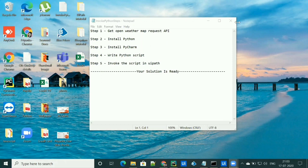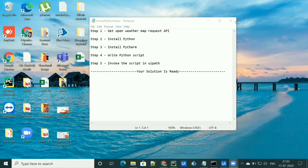First, we'll be getting the request API. I have used OpenWeatherMap to get the API endpoint. Then we will install Python and PyCharm IDE — you can use any IDE instead of PyCharm if you wish. Then we will write a Python script to call an API, and finally we will invoke that script in UiPath Studio.